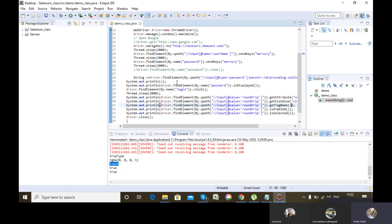If the application speed exceeds the code execution speed, then the code will fail and it will throw some error, because the code is executing but it is not finding that particular web element in the application. The code speed is greater than application speed, so we have to make code speed equivalent to application speed, which is not practically possible. So we will be using wait statements.